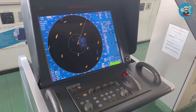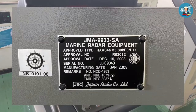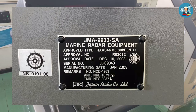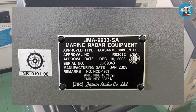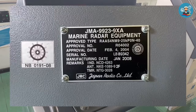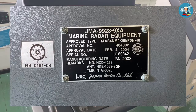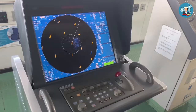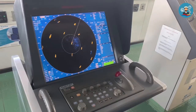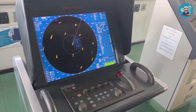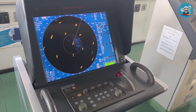For radar models JMA-9933-SA and JMA-9923-9XA of JRC, here is the procedure for performing the performance test.